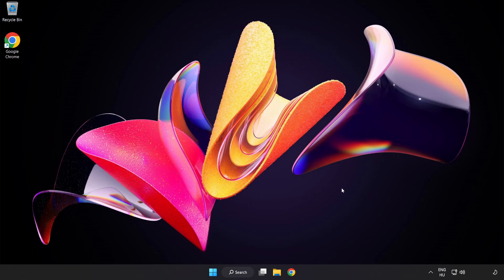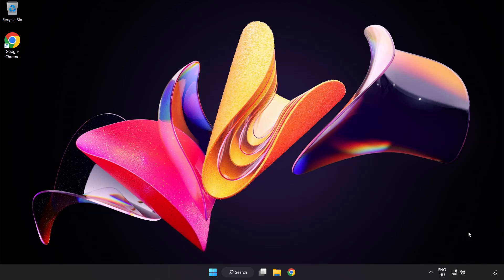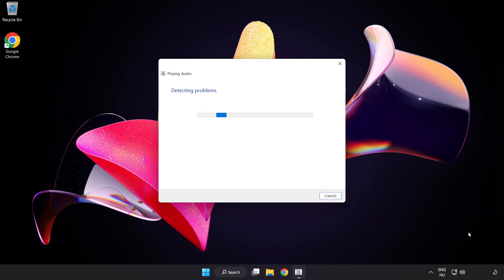If that didn't work, right-click Sound and click Troubleshoot Sound Problems. Complete the troubleshooter. Problem solved.